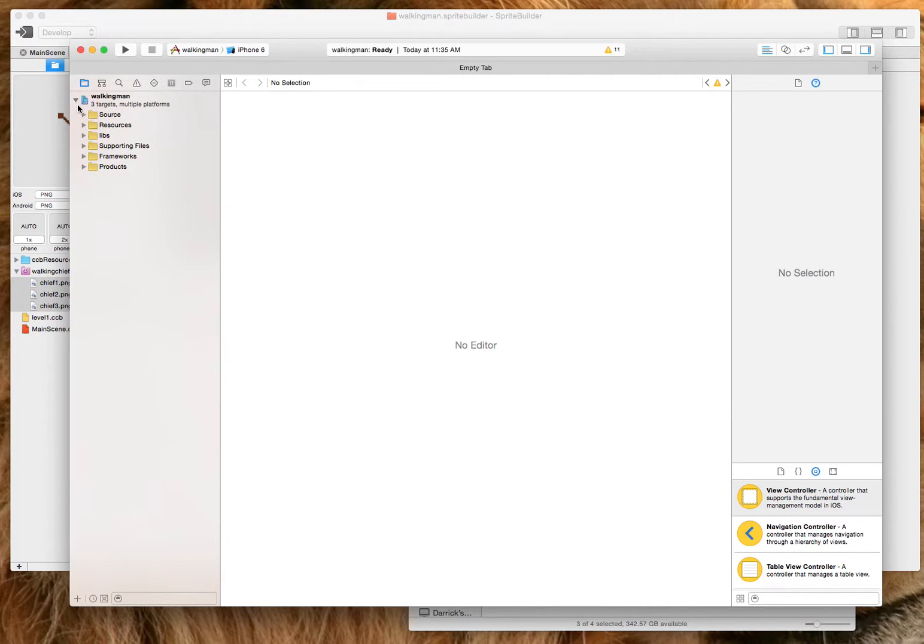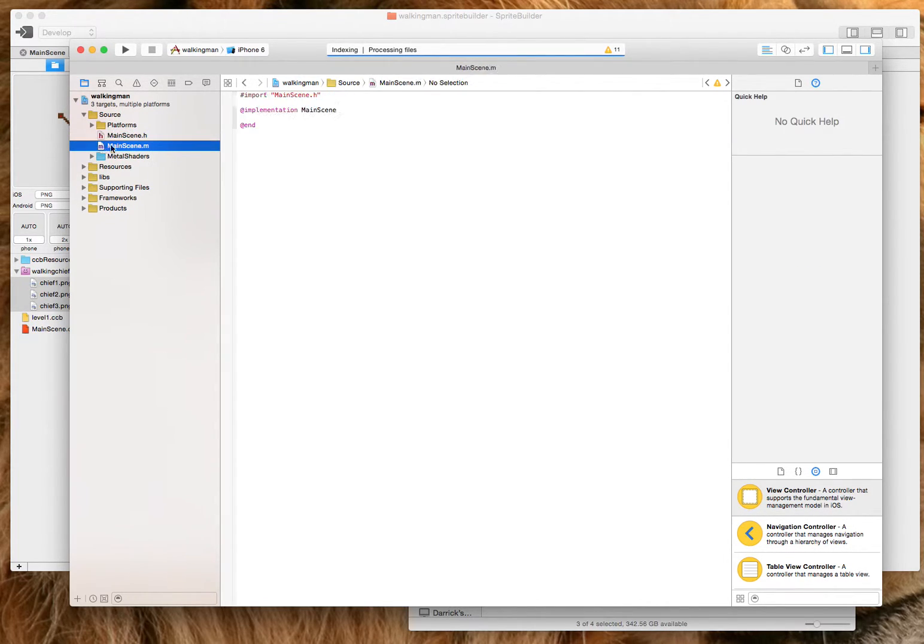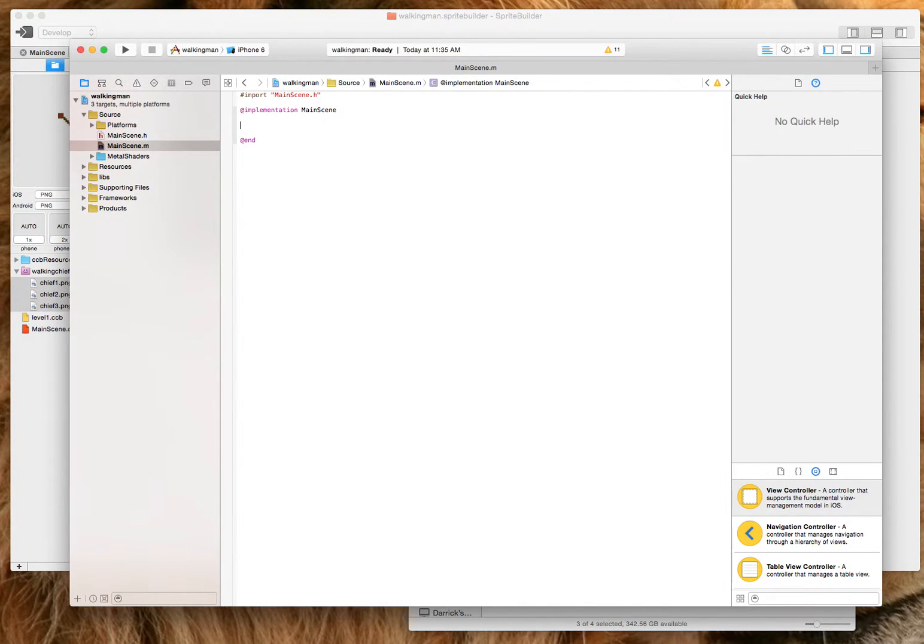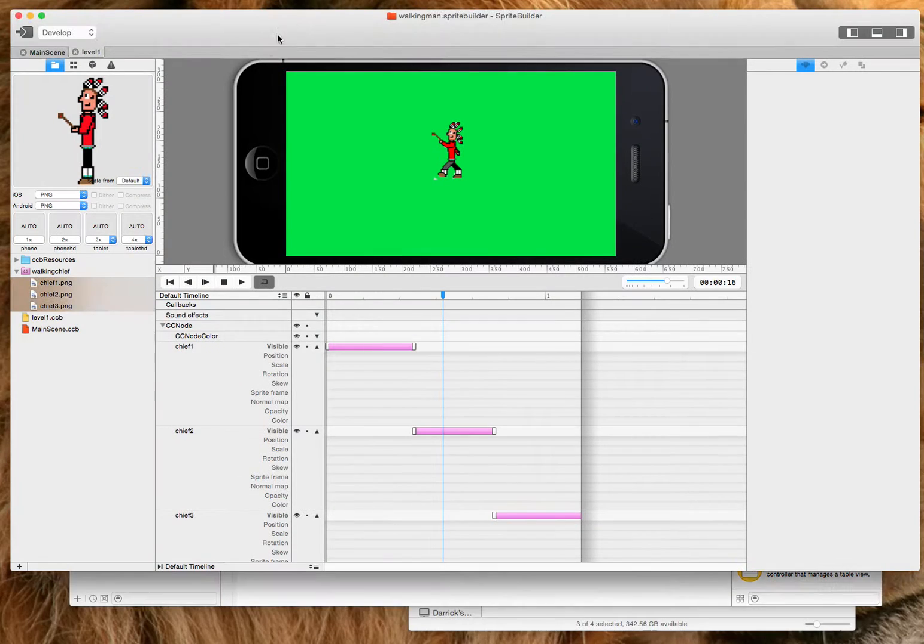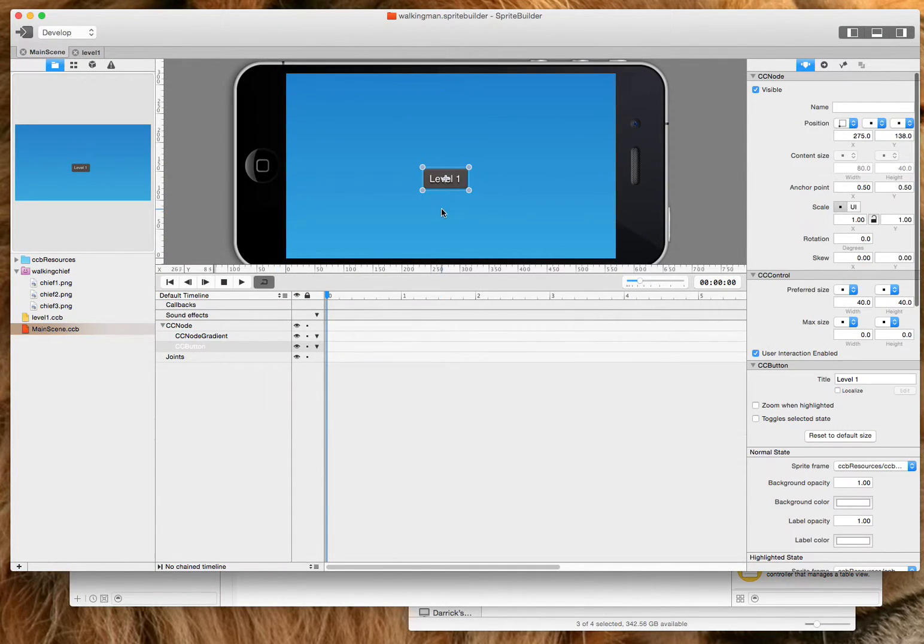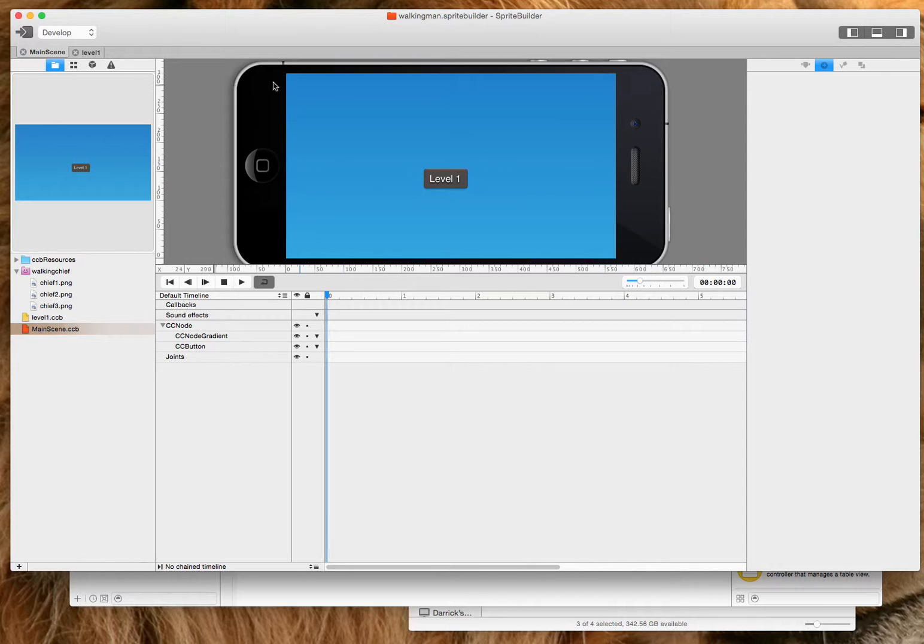So here's the project here. Go to my source. Now the last thing you want to do is in the main scene, I included a button there. So if we go to the main scene in Sprite Builder, there's our button.